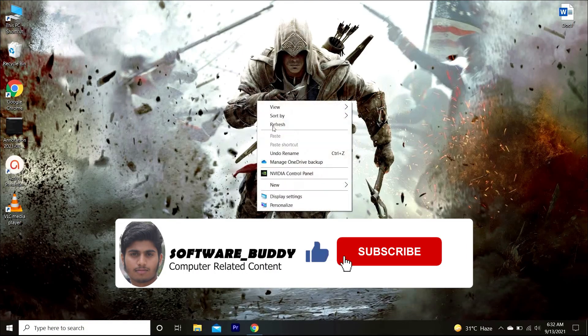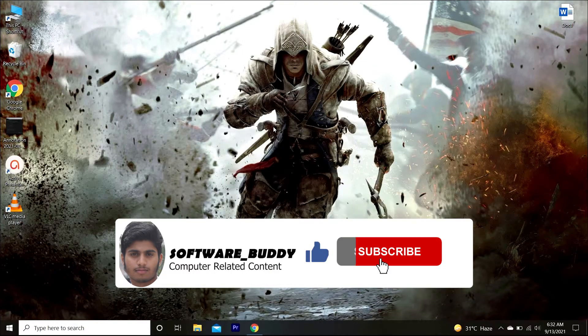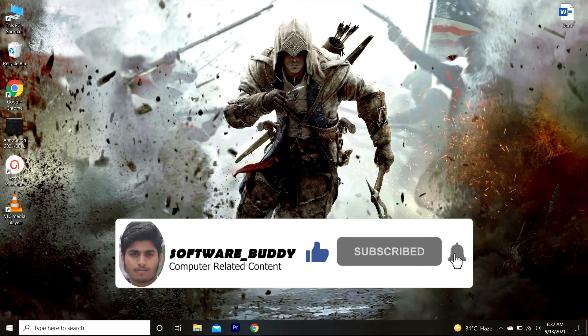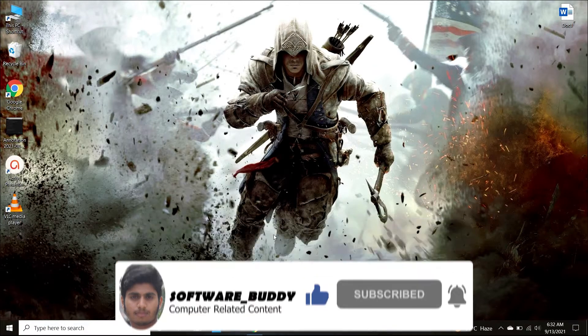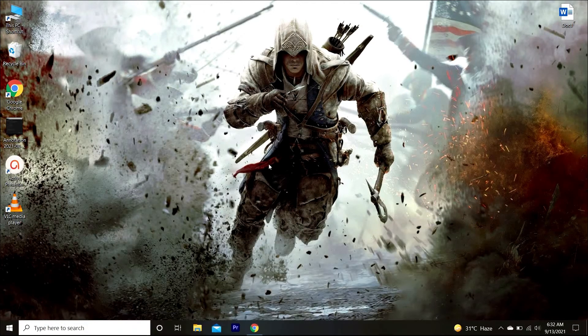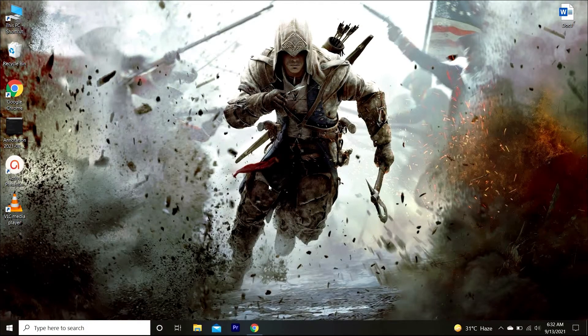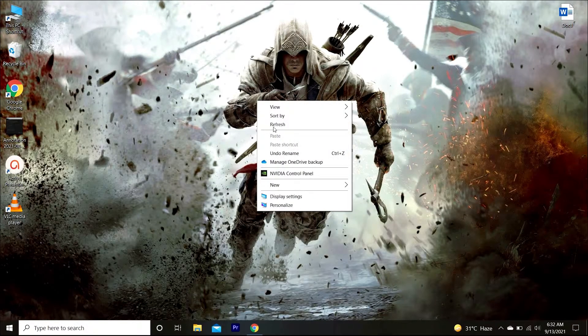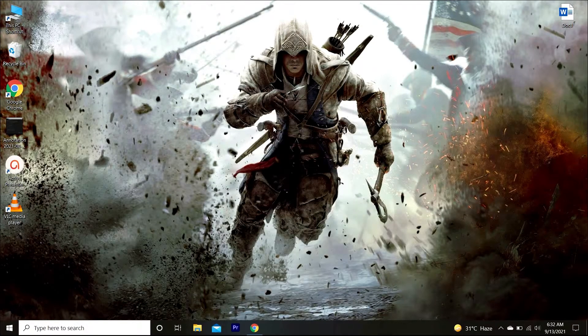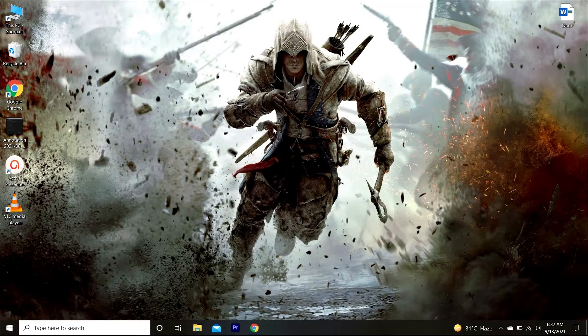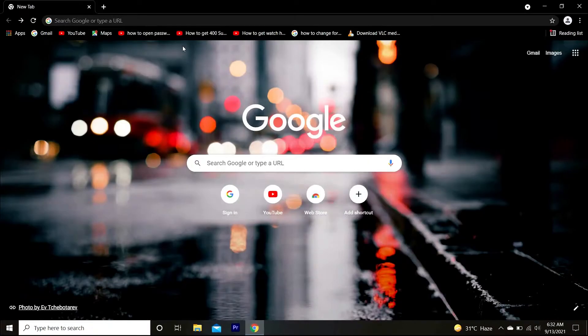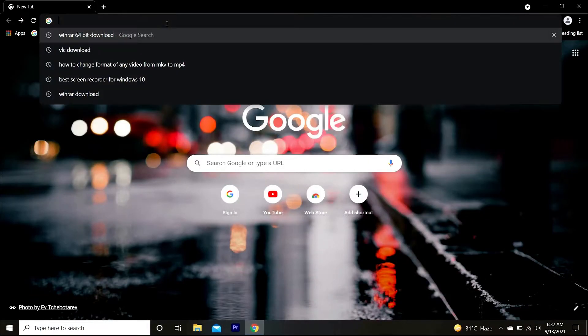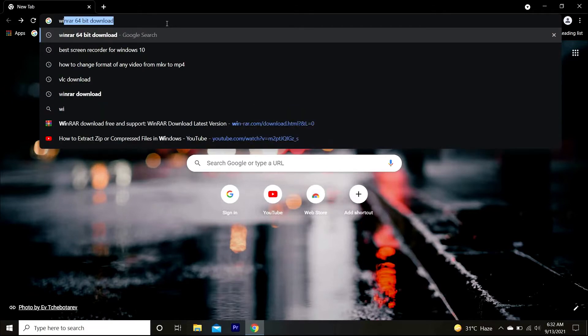Assalamu alaikum everyone, you are watching Software Buddy. I hope that you all will be fine. Today I am going to show you the complete procedure of downloading and installation of WinRAR.